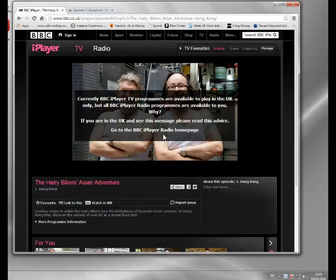So if you happen to be on holiday in Spain or France or whatever and you try and connect to the BBC site, it'll see that you're located in that country and you'll get blocked. It doesn't matter if you're a license payer, it doesn't matter if you're an expat and you've got a house in the UK or whatever. Everybody who's not got a British IP address gets blocked.